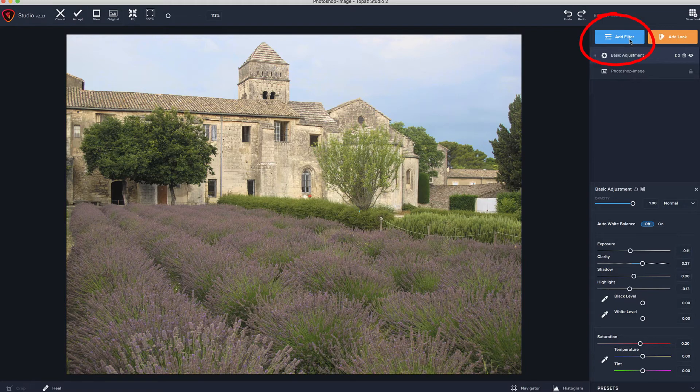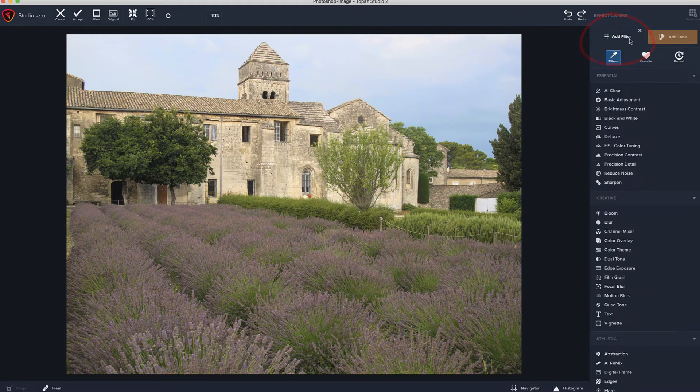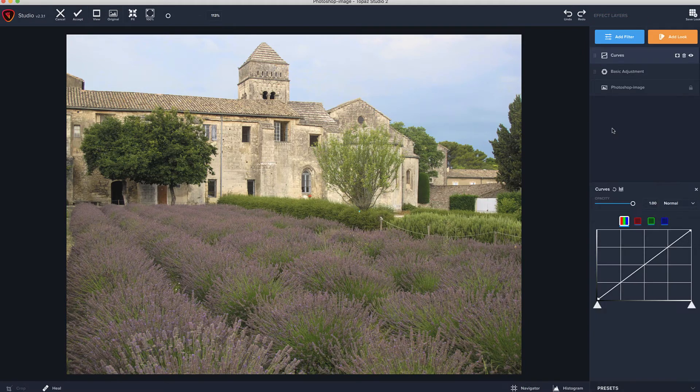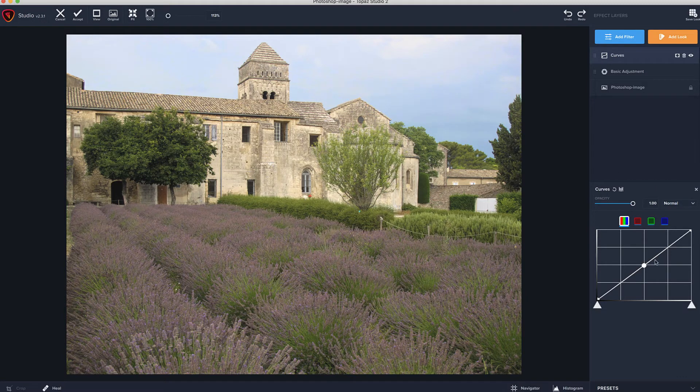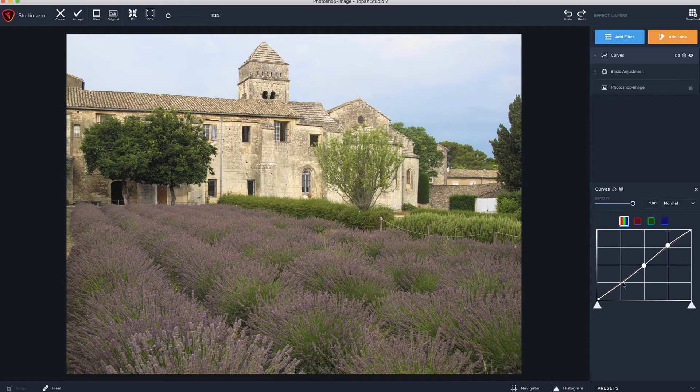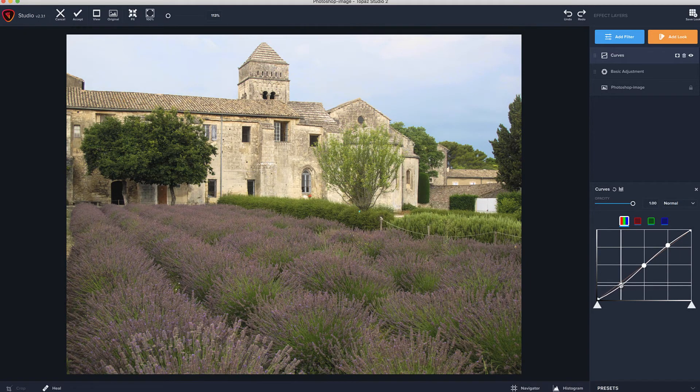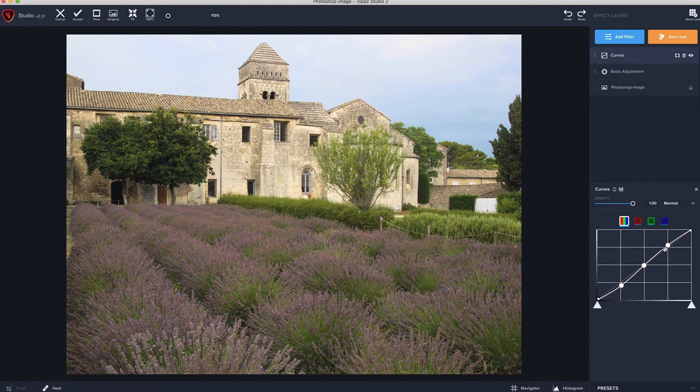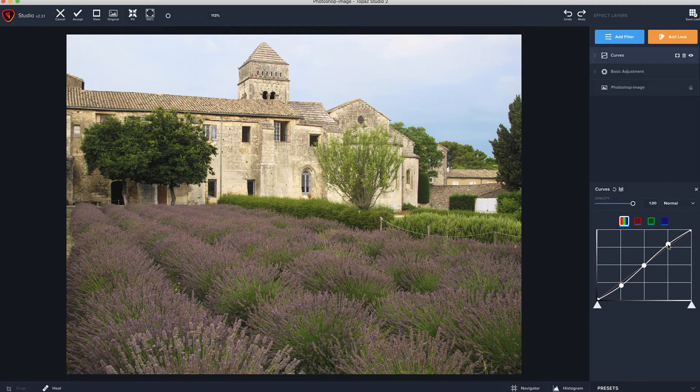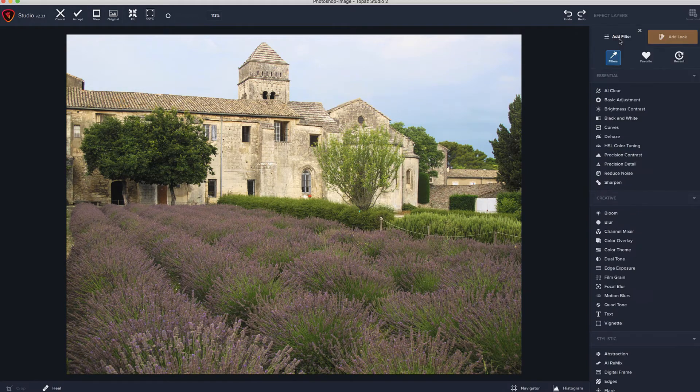All right, let's add another filter. Let's go and do a curves. If you use Photoshop, you are familiar with curves. Pretty cut and dry. We'll just pick some points here, move them up. Bring this part down a little bit. That looks pretty nice there. Let's add another filter.